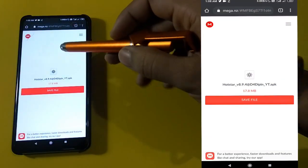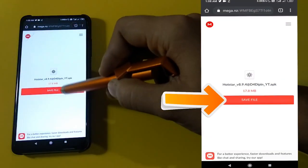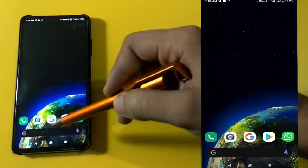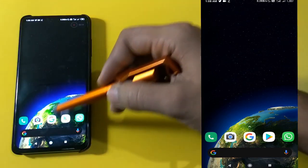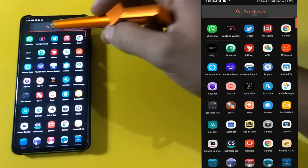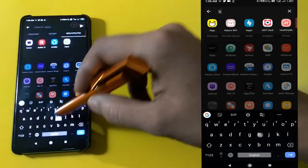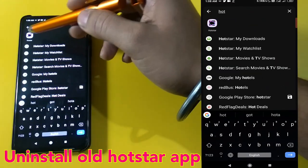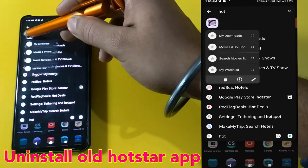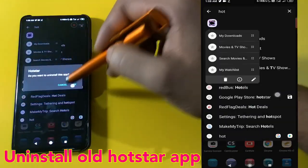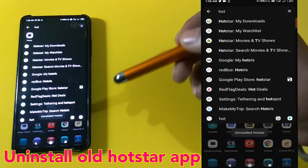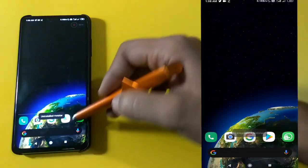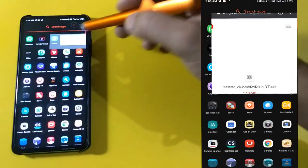First, go to the browser and go to the link given in the description, press the download button, and then click on the save button. Once you download the file, go back to the home screen and uninstall any other Hotstar app that is currently installed on your device.